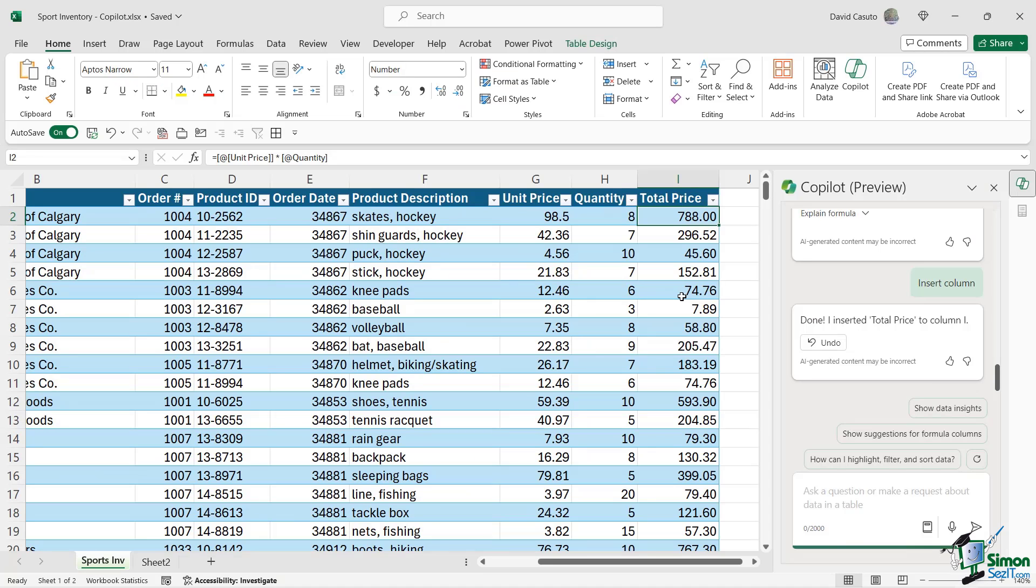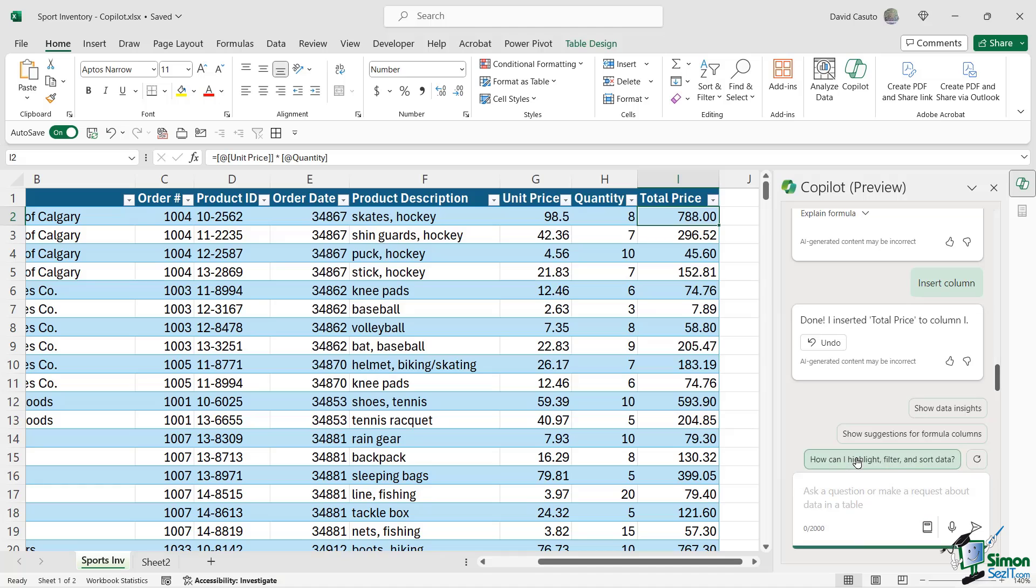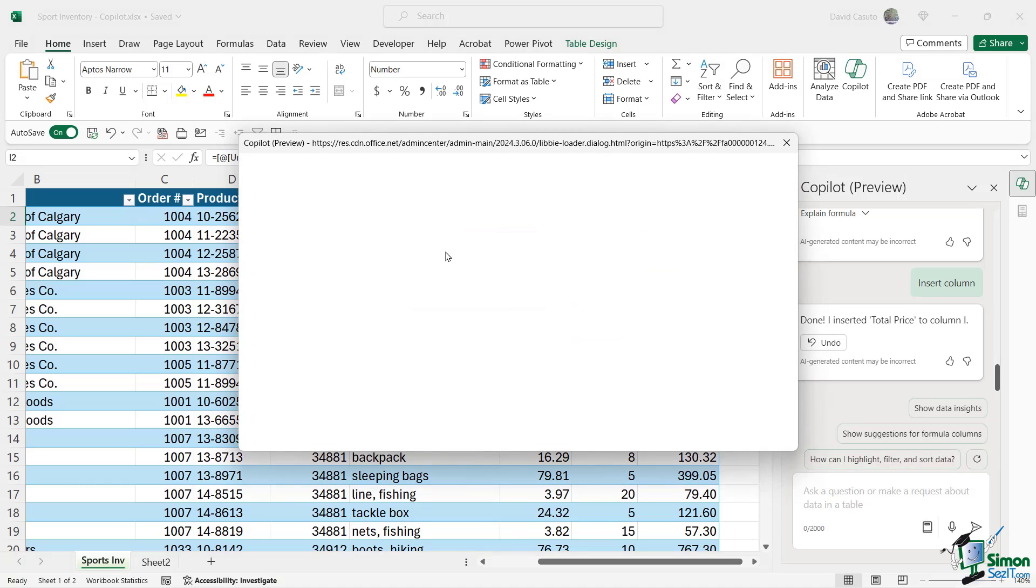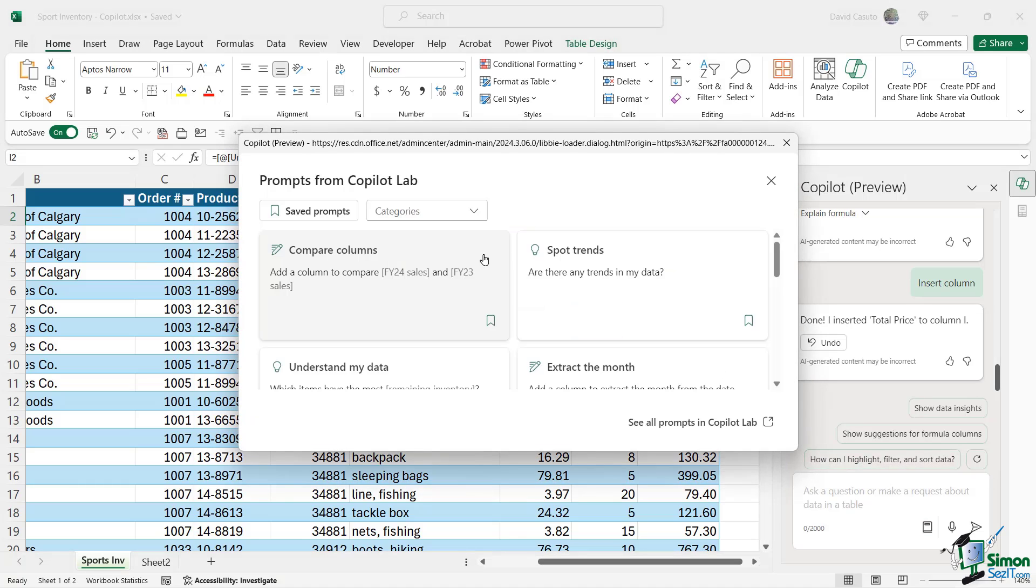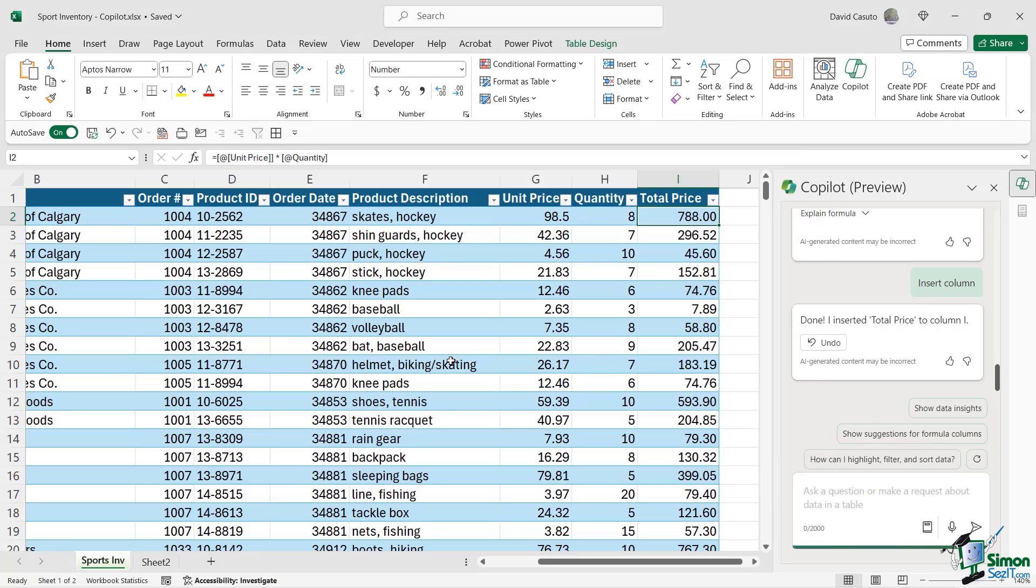Now, just like how we saw with PowerPoint and Word, we also have other prompts we can access. Create, Understand, Edit, and Ask. You can click on View More Prompts. And these prompts, of course, are going to have to do with Excel. So, I encourage you to explore all these, see what's going to work for you, as well as save your prompts and take a look at some of the other subcategories. I'll close this out.